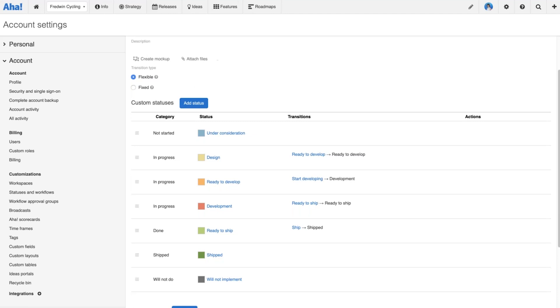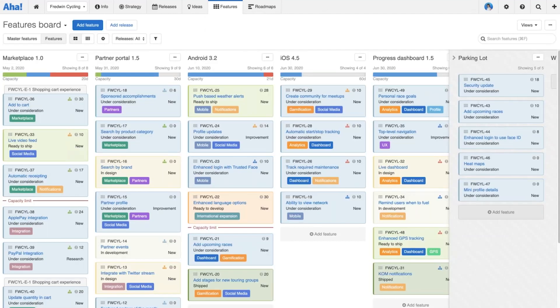I normally start with initiatives since we always say strategy first at AHA, but today I'm going to start with features. Managing the progression of features is probably where most product managers spend most of their time in AHA each day, and those day-to-day workflows lend themselves more to the flexible workflow approach.